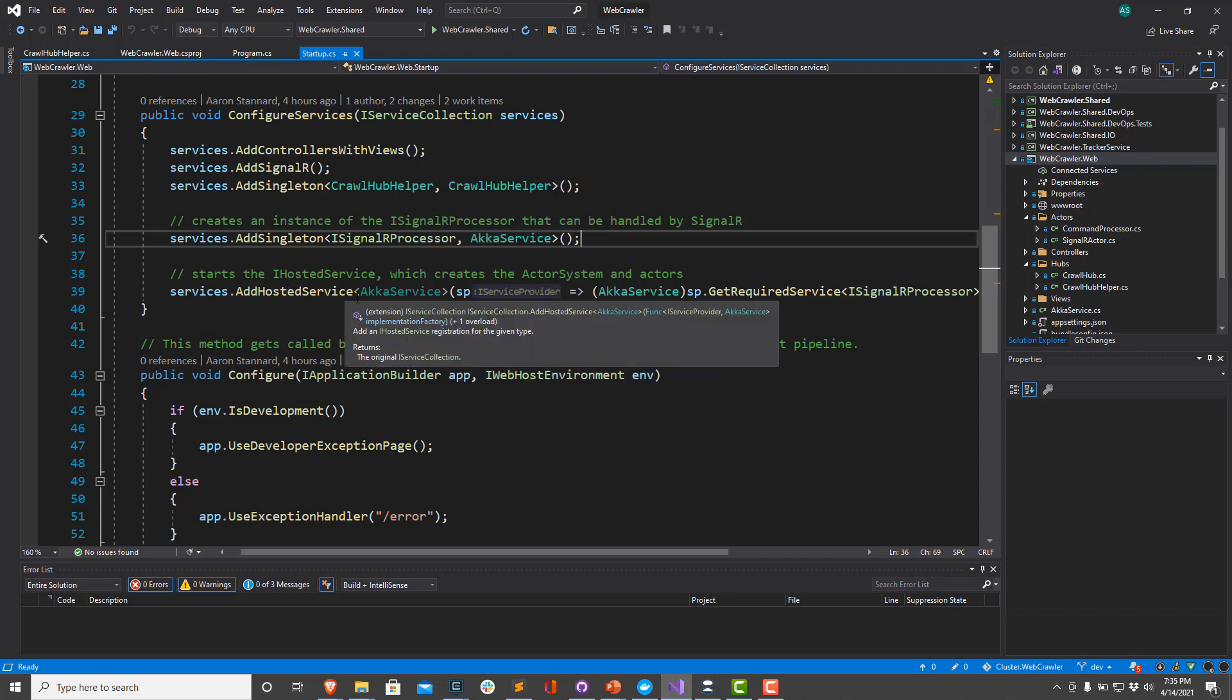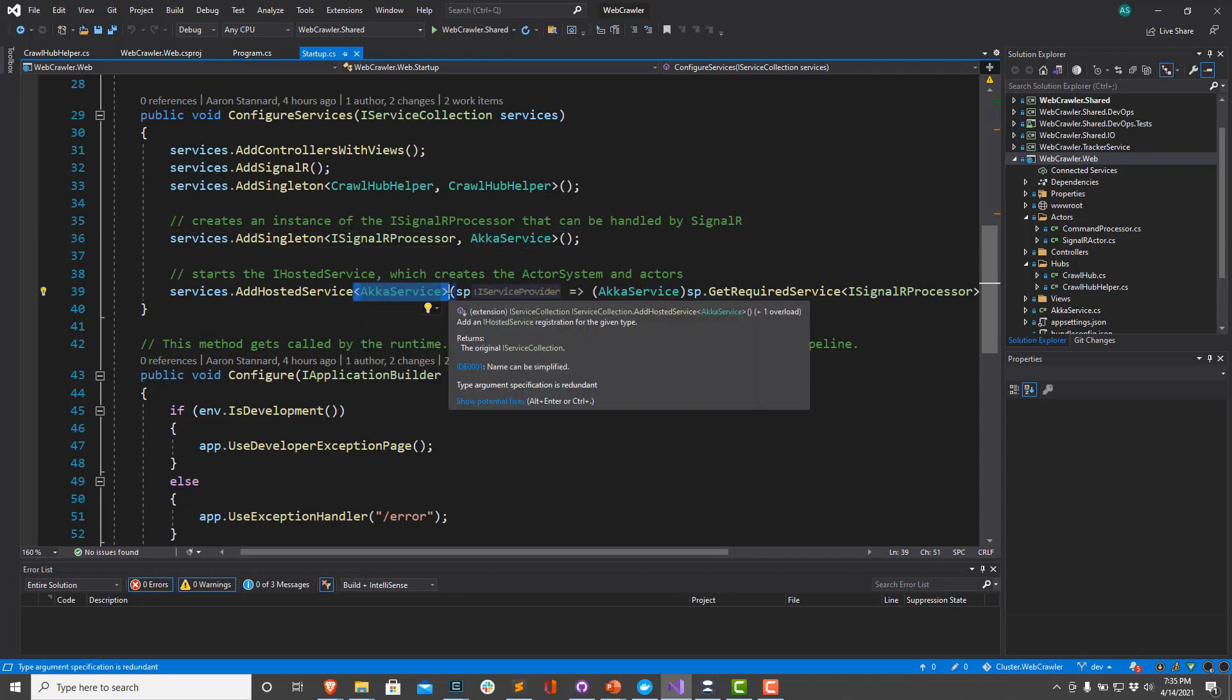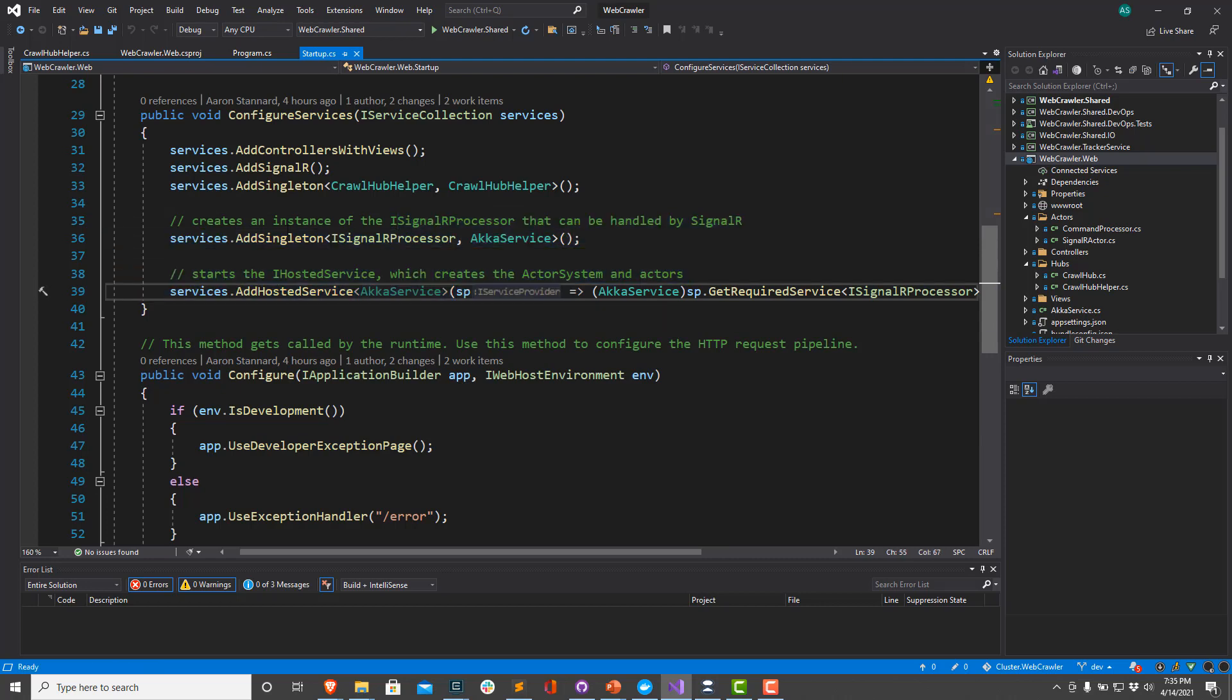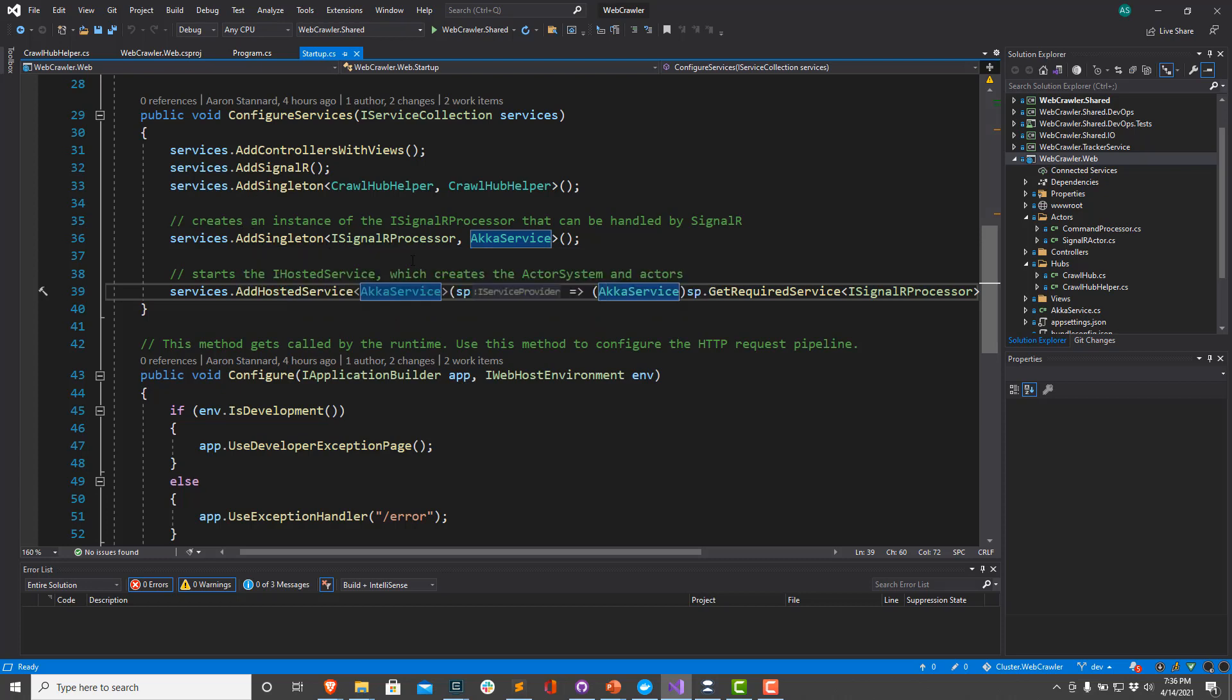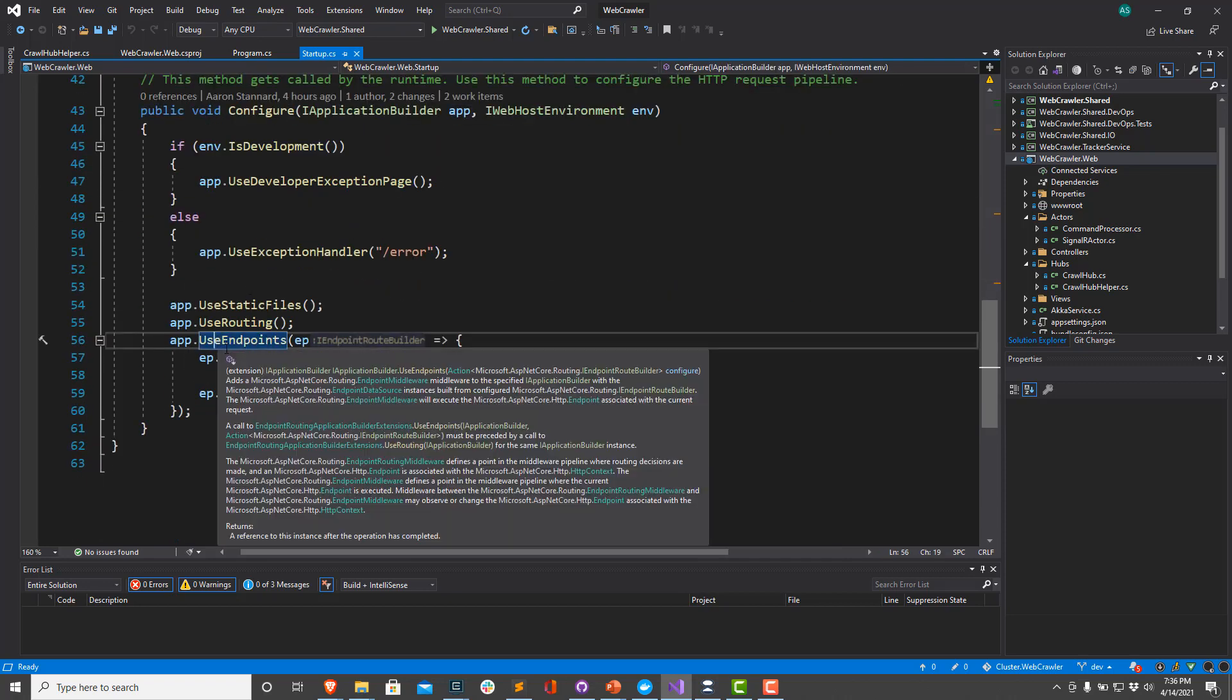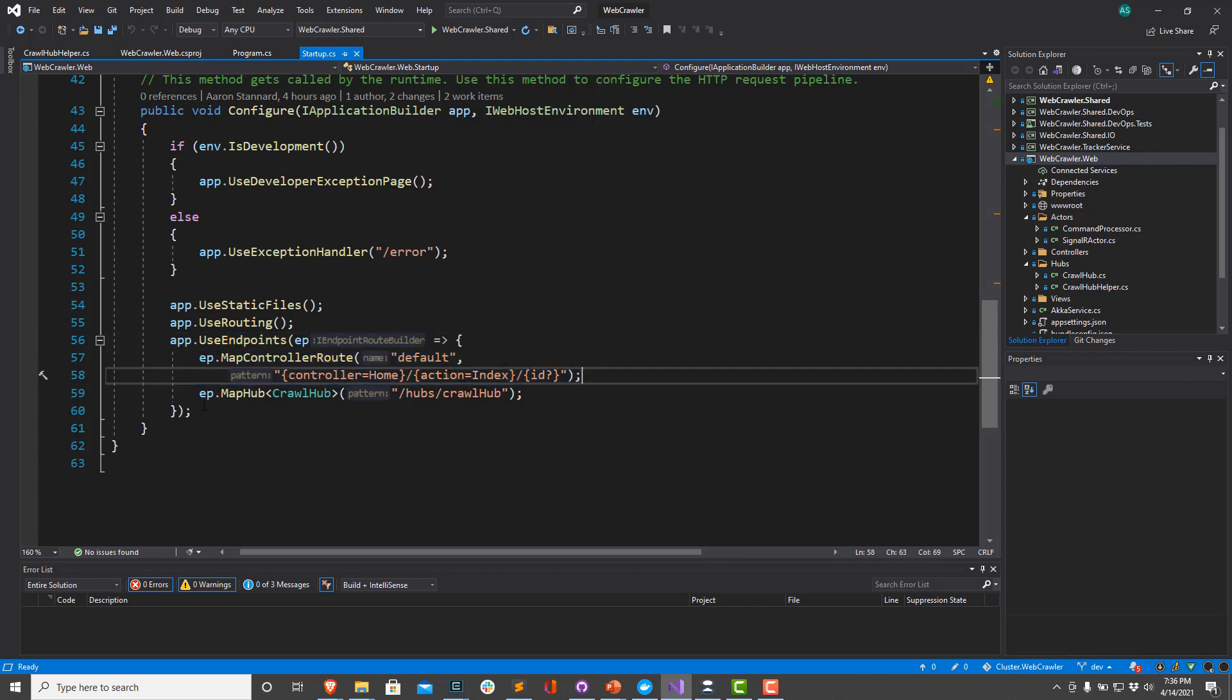This call down here, what we call AddHostedService, is what actually starts the actor system behind the scenes. So we're following Microsoft's own guidance here. This is how you can create an IHostedService that runs in the background that still needs to be accessed by the foreground parts of your application, which in this case includes the ASP.NET controllers and the SignalR hubs. So we're going to set all that up. And then a little bit further down, we're going to call app.UseEndpoints. We're going to map our controller routes, and then we're going to map our crawl hub.